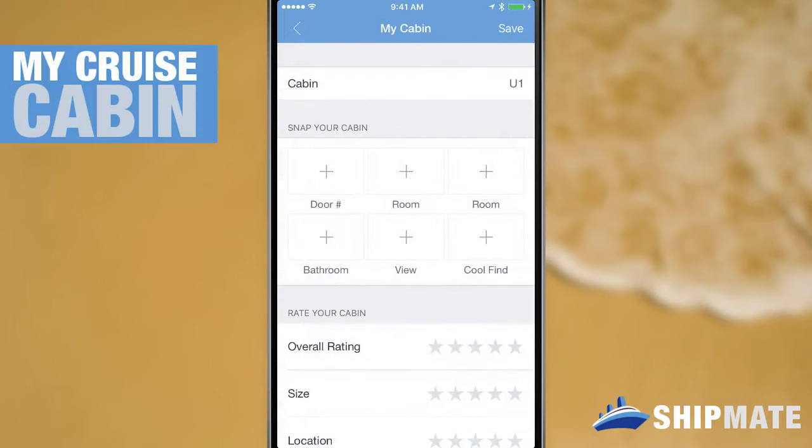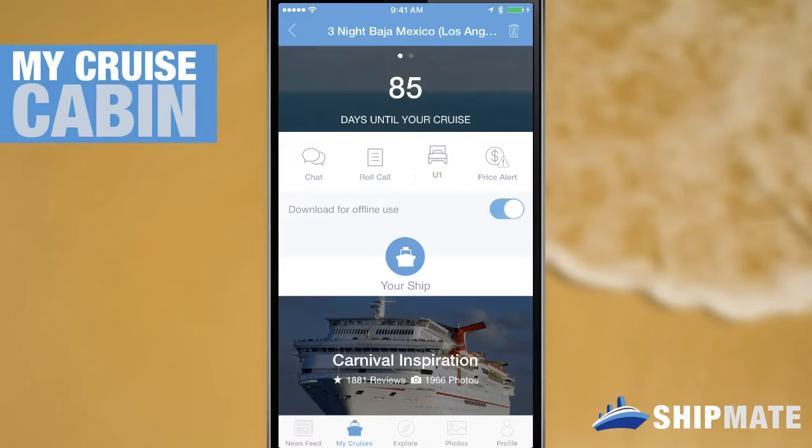I'll simply tap that to add it to my saved cruise cabin. And now when I back out to my saved cruise you can see that it's changed from saved cabin to U1, so I can check this whenever I forget my cabin number.